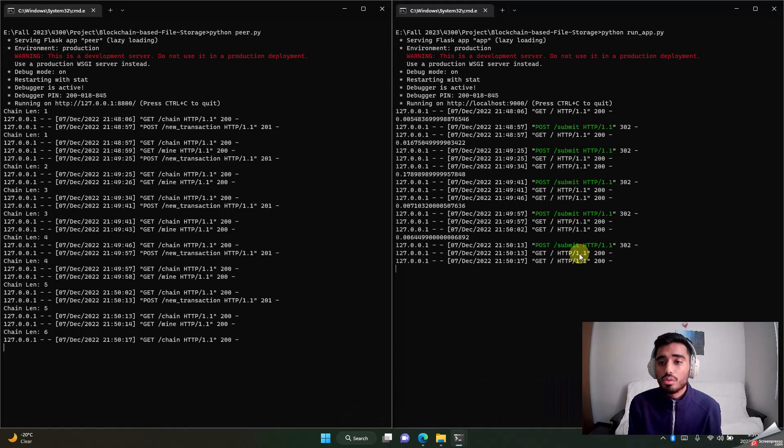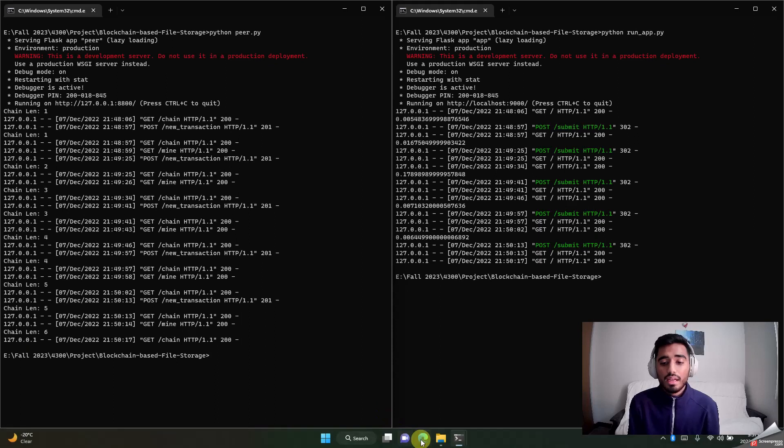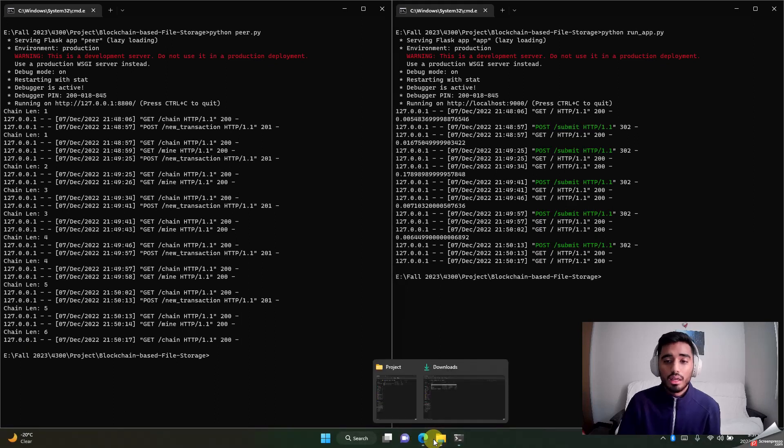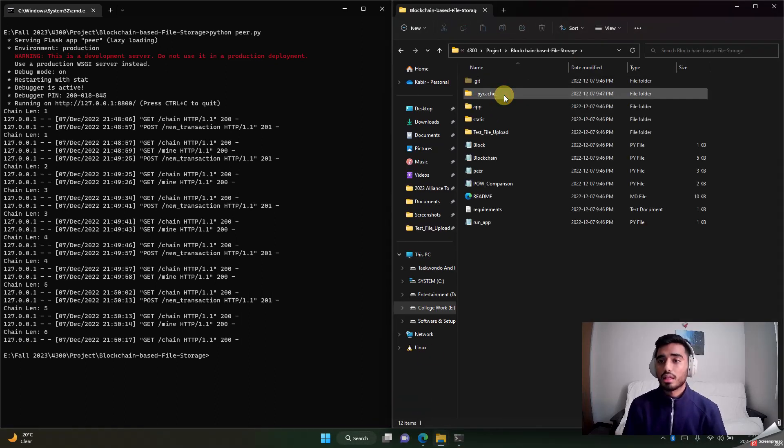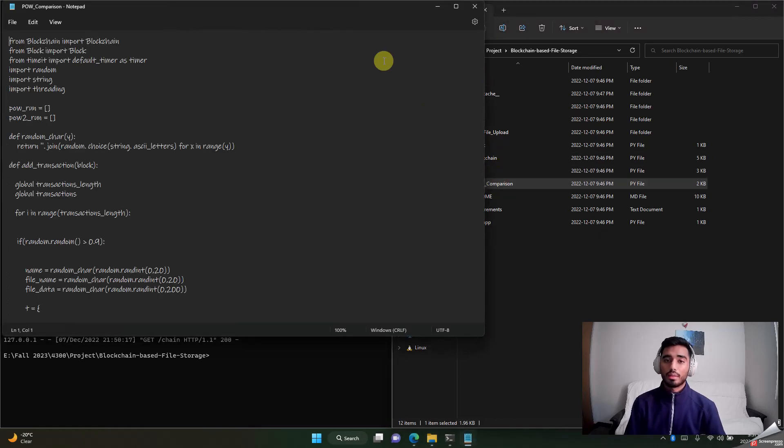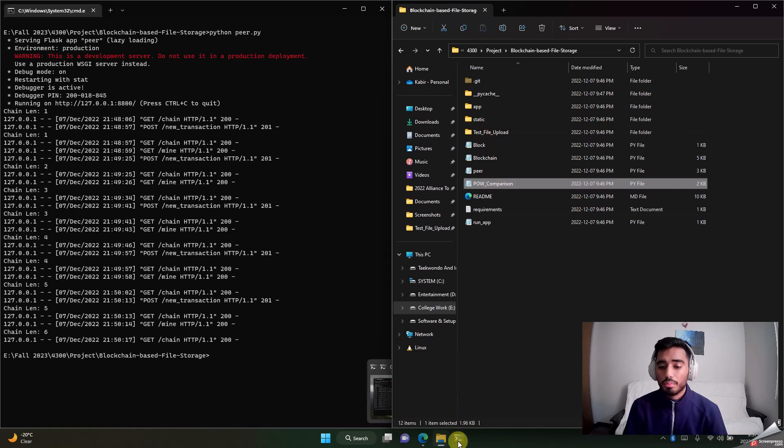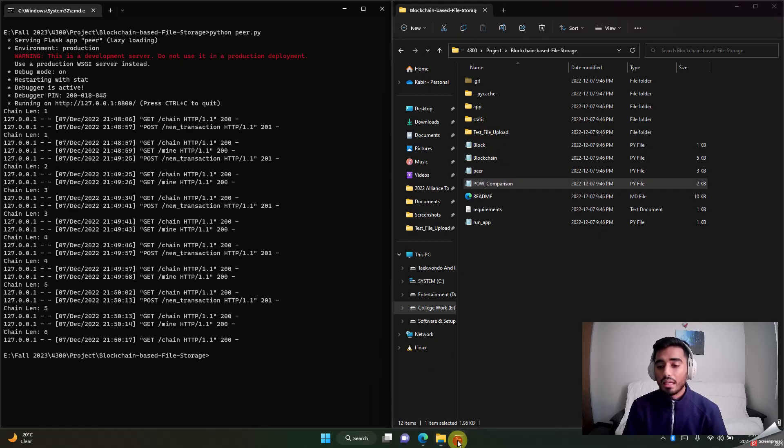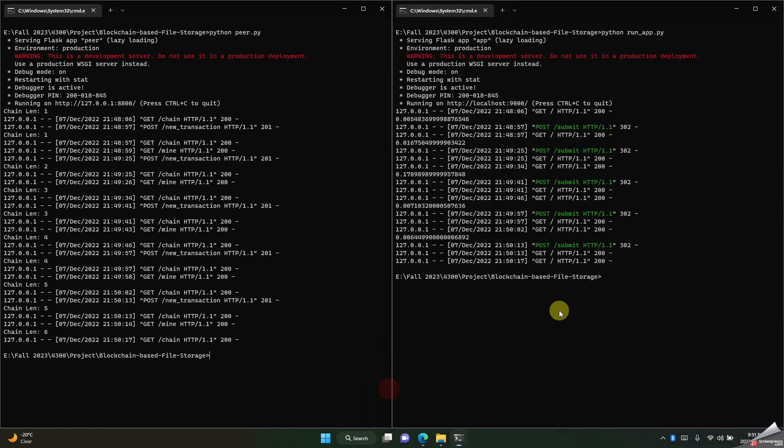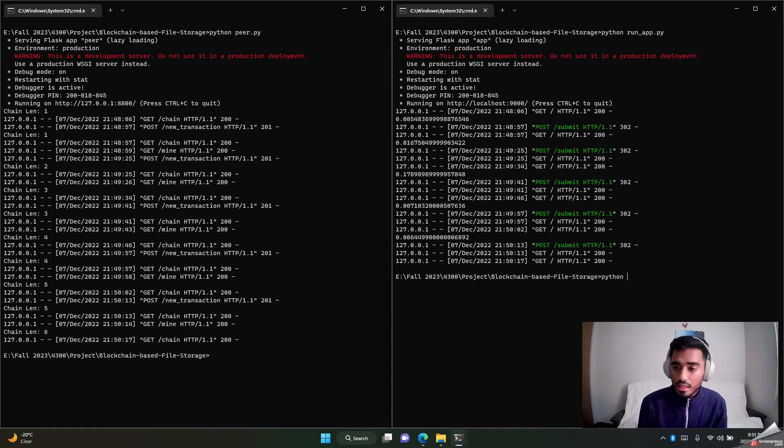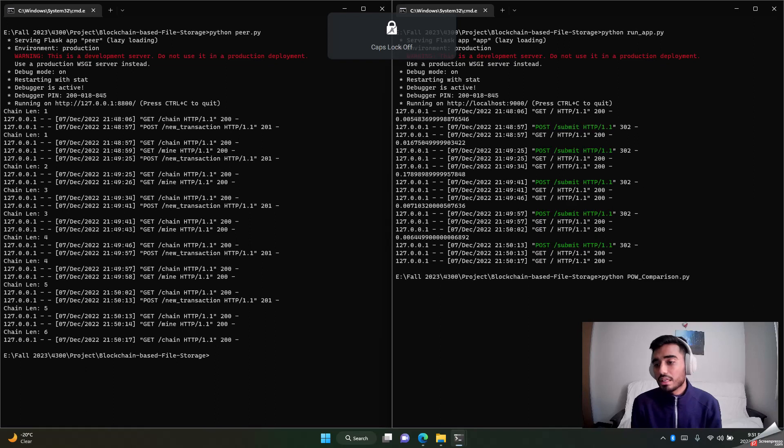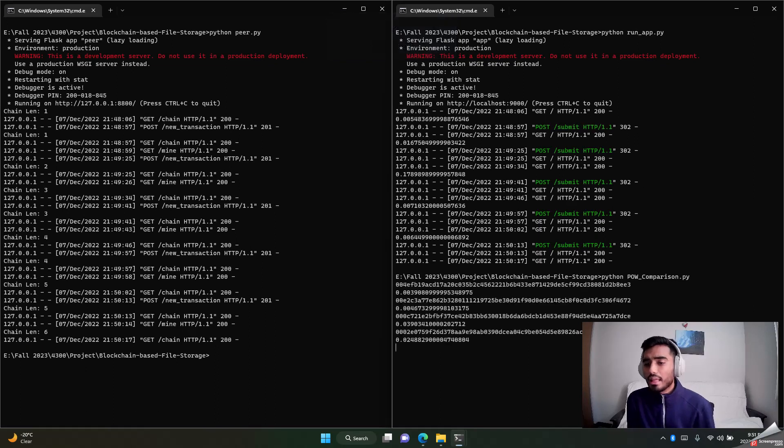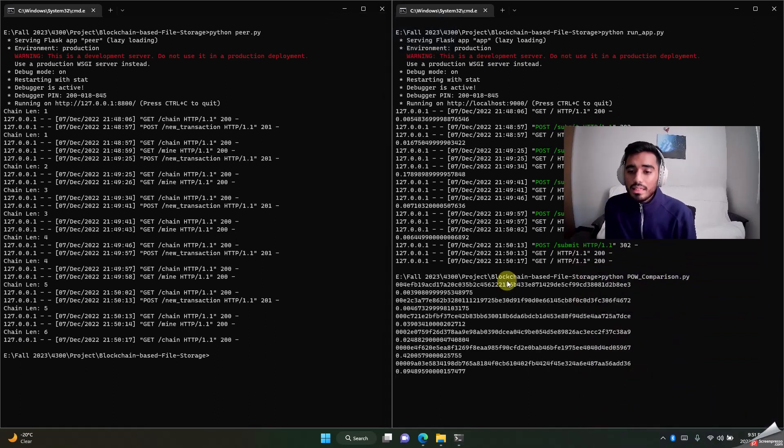That's how you run our application. Now, for instance, we have created another thing on this which is our comparison algorithm. What this comparison algorithm will do is it will take care of two proof of work concepts and then it will give you the results of the proof of work concept. To run that, what we can do is python pow_comparison.py and then you hit enter.